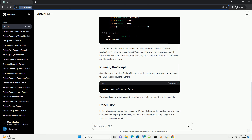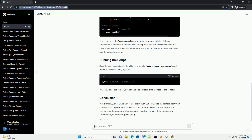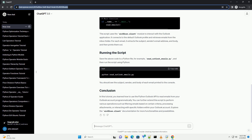Let's dive into the code to read emails from Outlook. This script uses the Win32.com.client module to interact with the Outlook application. It connects to the default Outlook profile and retrieves emails from the Inbox folder.